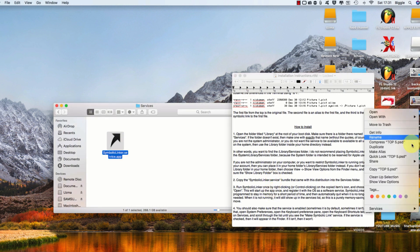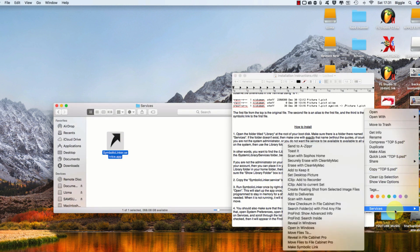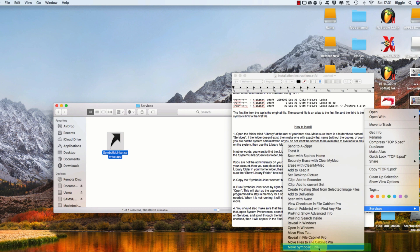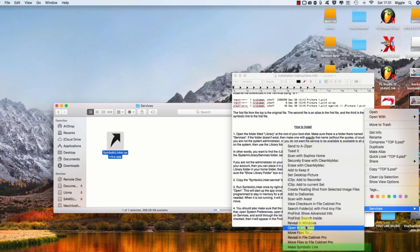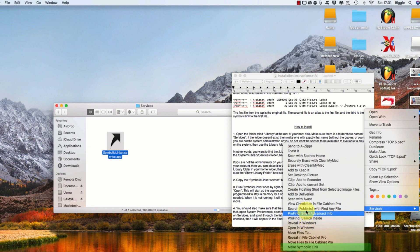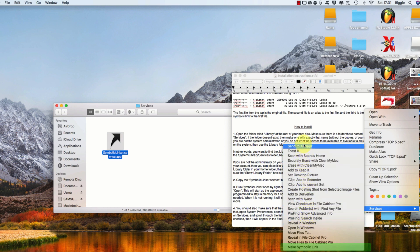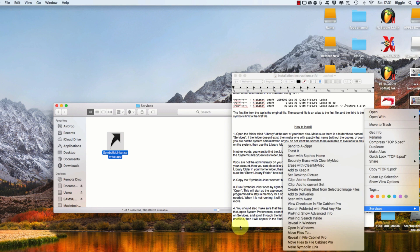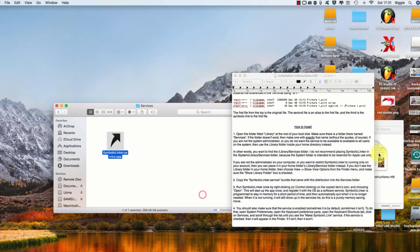Now I'm going to check whether the first part of the process has worked. So you want to right-click on a file, go to Services, and see if it says 'make symbolic link' at the bottom. Now that it has worked, we're going to move on to the next step.